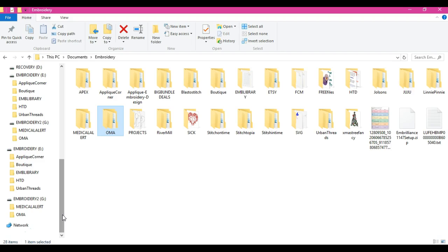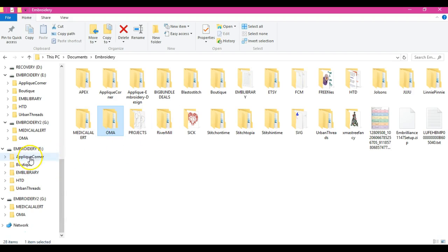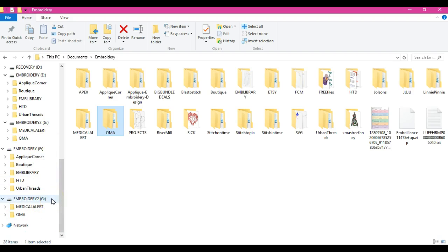All right guys, if you have any questions at all on how to get your stuff over to a USB stick and how to rename them and all that good stuff, just get a hold of us over at Scan and Cut Canvas and Scal Help on Facebook and we'll gladly help you. Thanks guys.